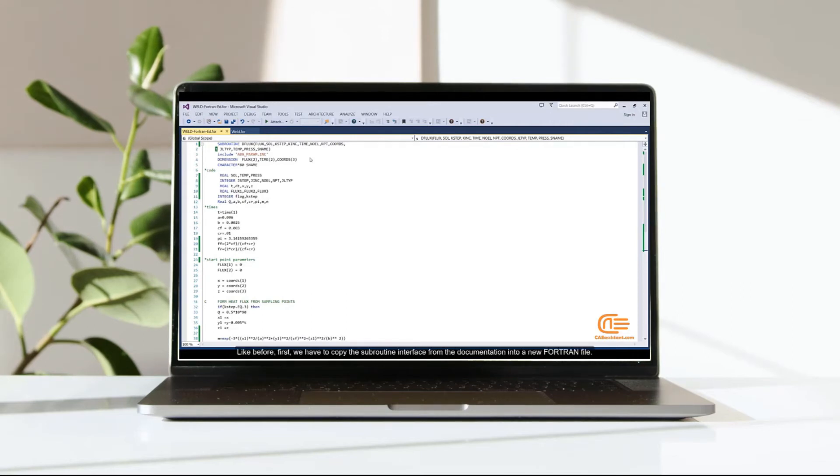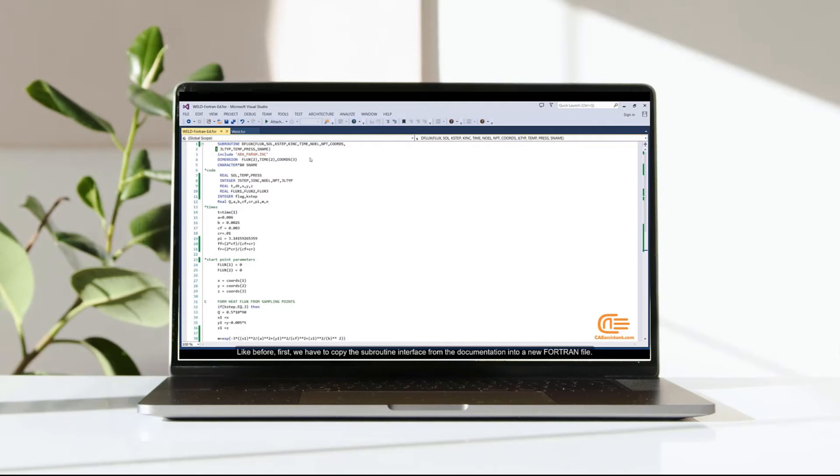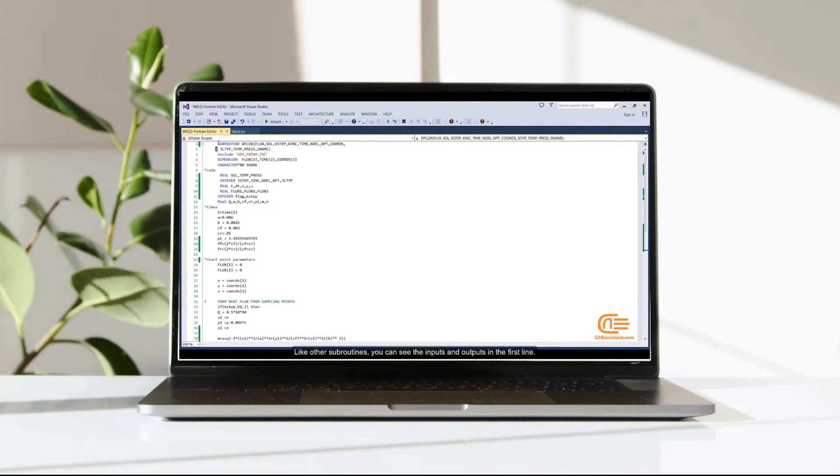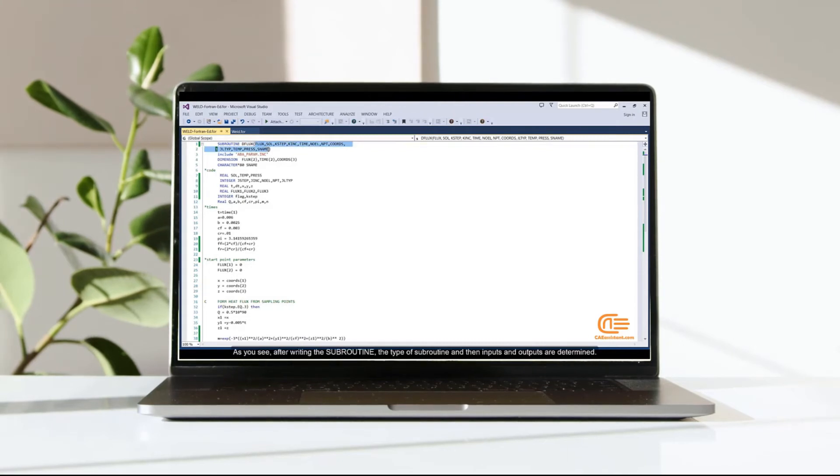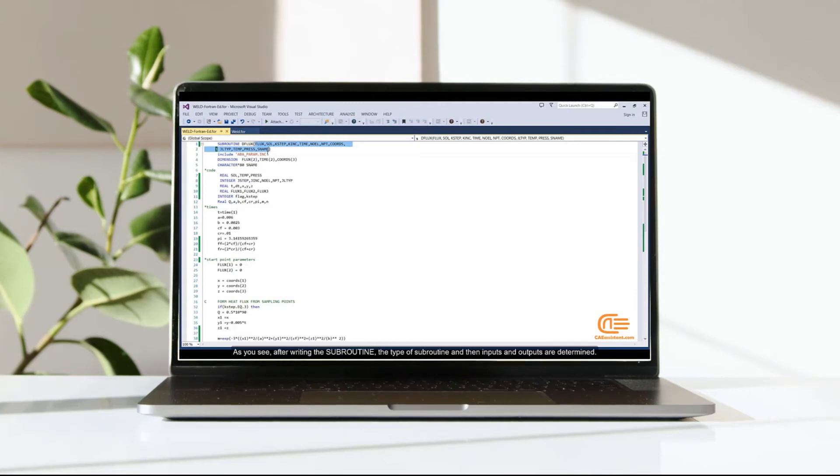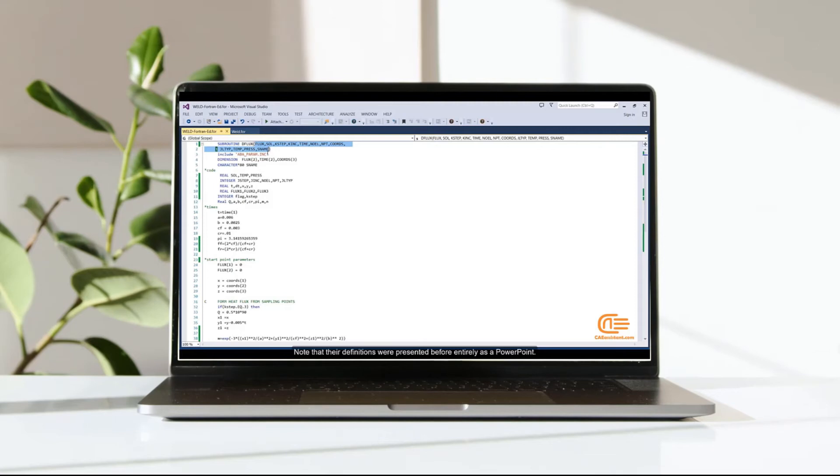Like before, first we have to copy the subroutine interface from the documentation into a new Fortran file. Like other subroutines, you can see the inputs and outputs in the first line. As you see, after writing the subroutine, the type of subroutine and then inputs and outputs are determined. Note that their definitions were presented before entirely as a PowerPoint.